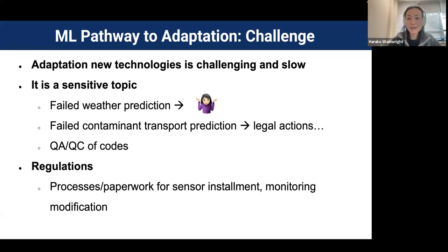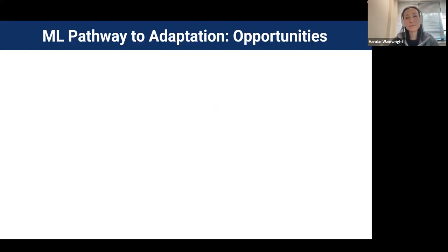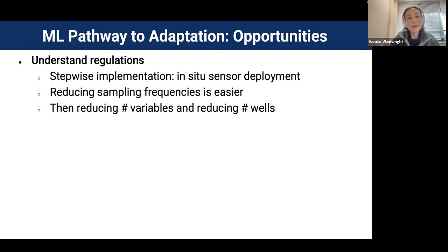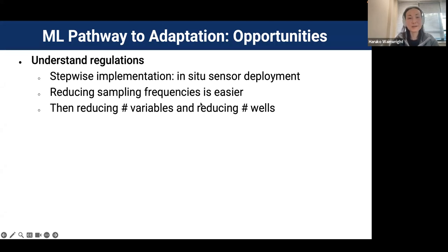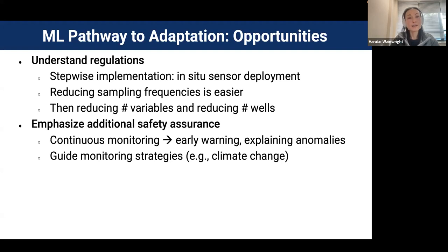We were lucky to find legal experts who understand new technologies. We are learning that regulations are somewhat flexible in some directions but not others. For example, reducing sampling frequency is easier, so we can work on that first, then reducing the number of variables and wells. We can start from something easier and make impact. We are also learning that it's important to emphasize additional safety measures from in-situ monitoring technologies — for example, continuous monitoring allows early warning, explaining anomalies, and guiding monitoring strategies.